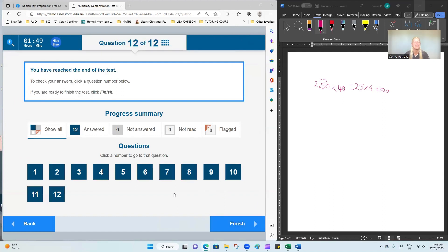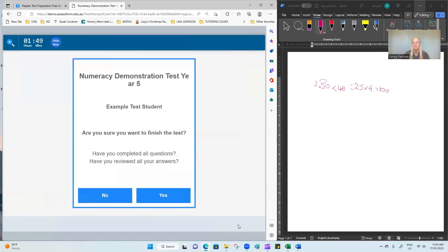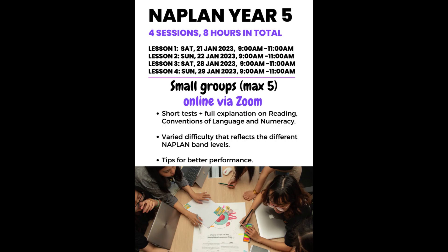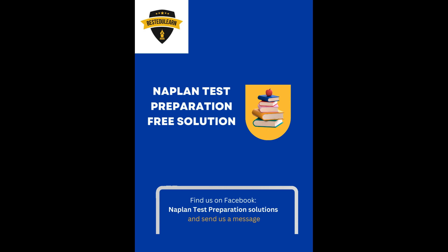Thanks for watching and I'm looking forward to seeing you again in the next video. Bye! Our NAPLAN preparation tests are beginning on 21st of January. So make sure to secure your spot. I'll see you soon.